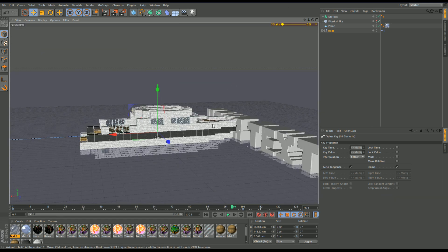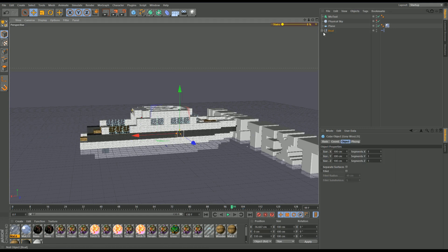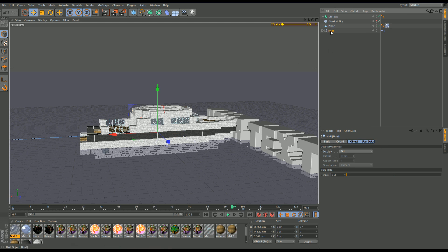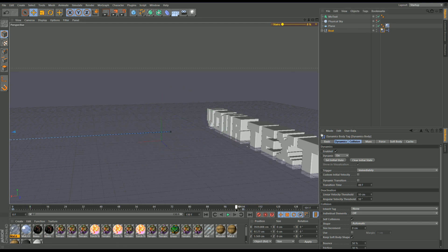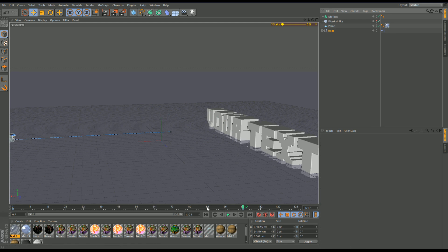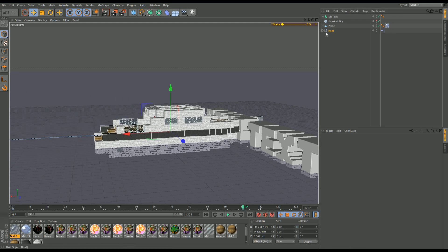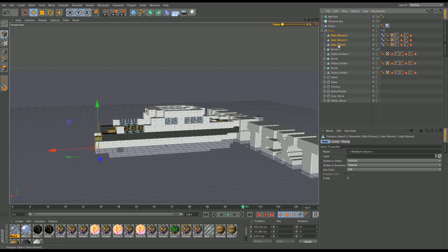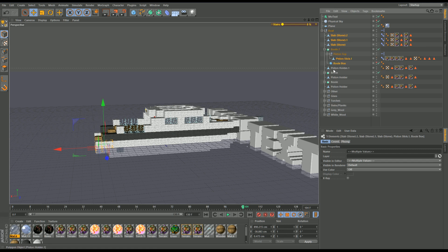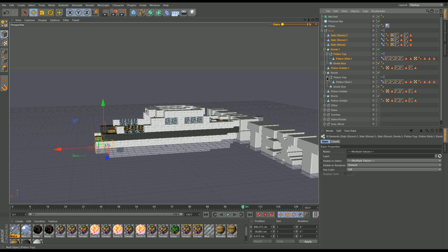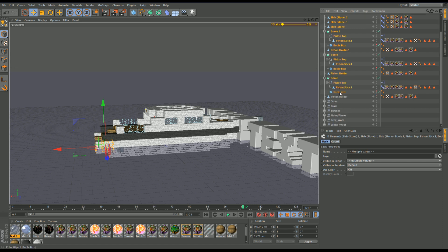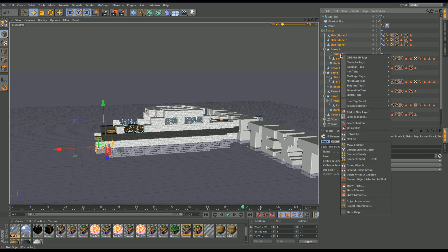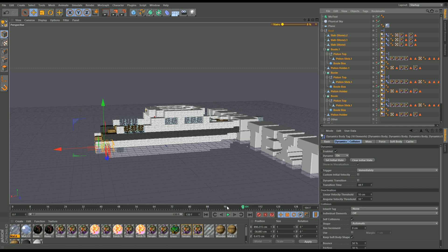The tedious bit begins. To make the actual boat crash we need to add a Rigid Body, but we can't just add it to the parent object — if I do that the whole thing will just sink. You could use that for a realistic sinking effect, but instead we need to go into each individual part of the boat. I'll grab these individual pieces one by one and right-click, Simulation Tags, Rigid Body.